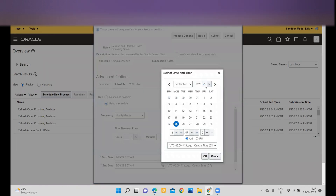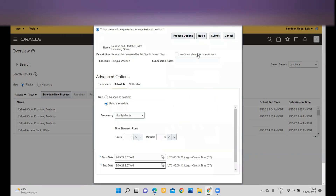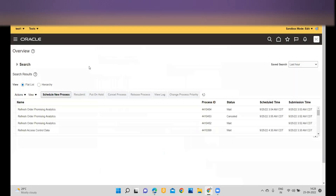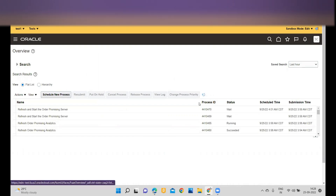Now I will set the end date for this ESS job — I am providing an end date of the 30th. I will submit the ESS job. Since I already submitted the scheduled process, you can see it is now in waiting status.